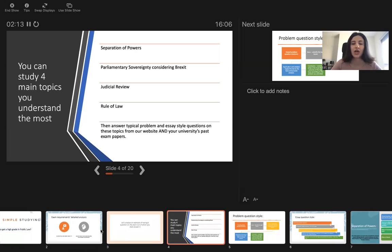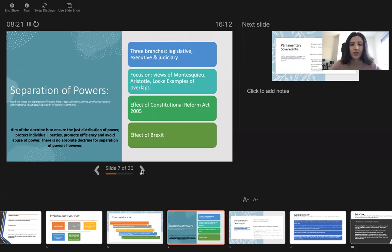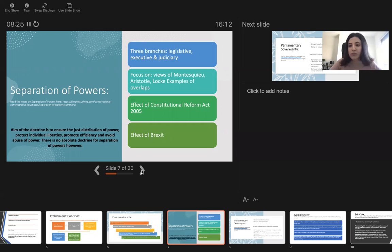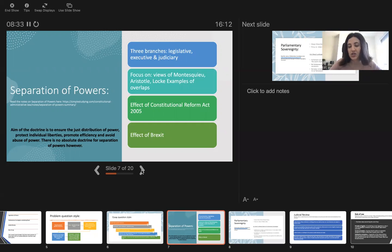What is there to know about separation of powers? Three branches in the UK, the power is separated. There is not only one institution that makes all the decisions, but there are three: legislative, executive and judiciary.